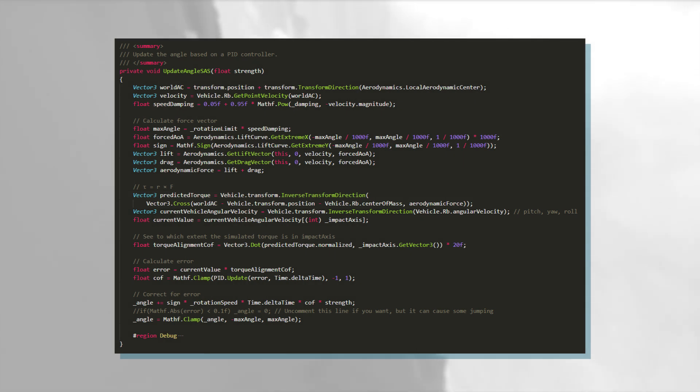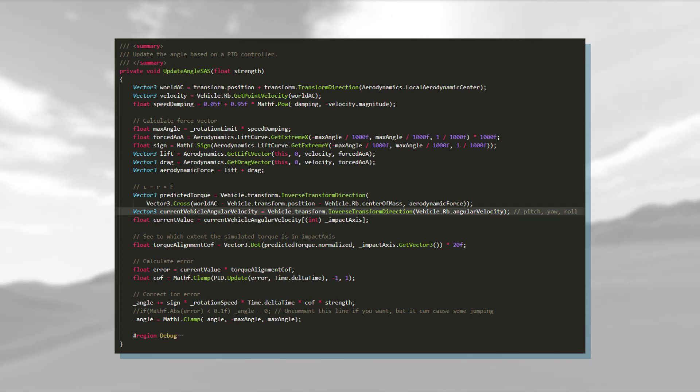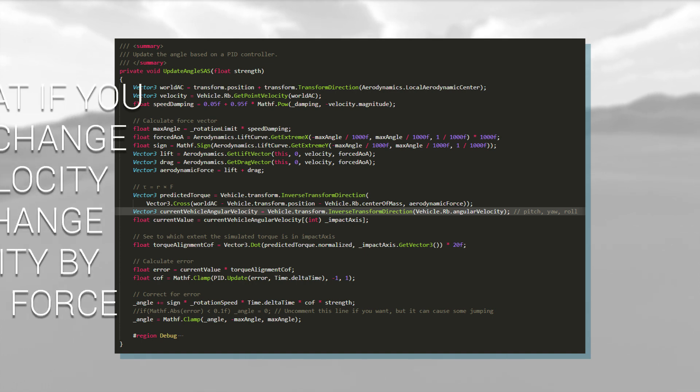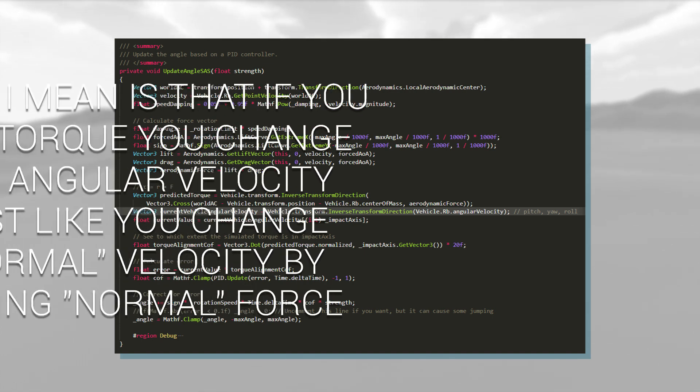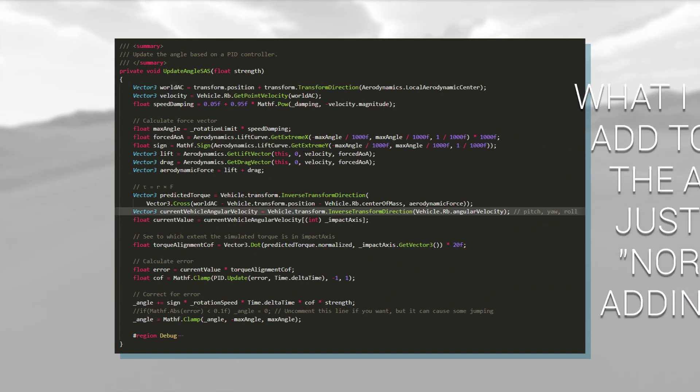We also need a measurement of the entire vehicle's current rotational speed. To do that, I fetch angular velocity from the vehicle's rigid body.